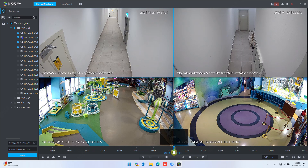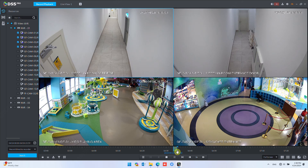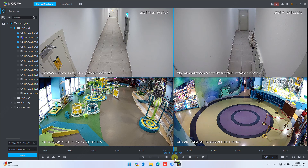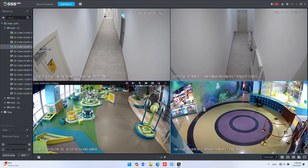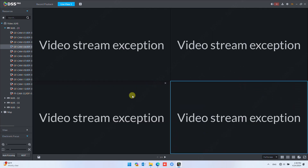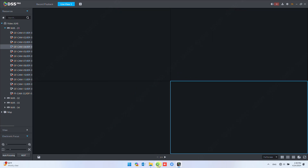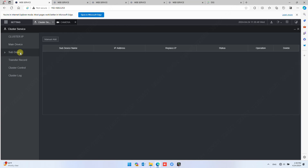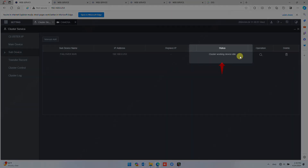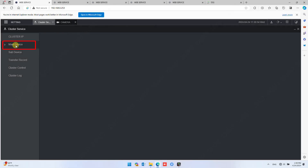In the recording bar, you will observe only recent recordings are available — those that started after the failover switch. We will now switch back to the main NVR. Reconnect the main NVR to the network and switch to live view. Once the main NVR is reconnected, cameras will switch back to the main NVR in roughly 30 seconds. You can check the NVR cluster page — the Failover NVR status will change from 'in use' back to 'idle', and Main NVR1 will show as 'working'.